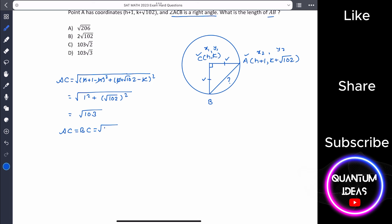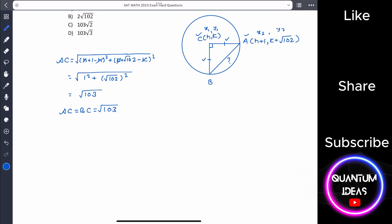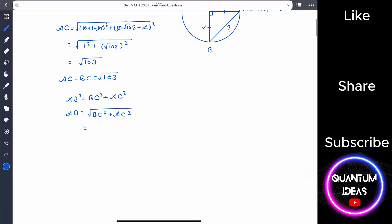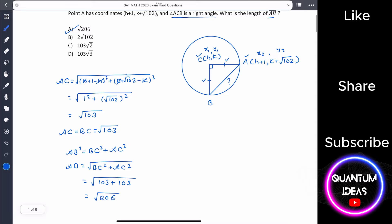So AC equals root of one-third. Since AC equals BC equals root of one-third, we apply the Pythagorean theorem: AB squared equals BC squared plus AC squared, which equals one-third plus one-third equals two-thirds. Therefore AB equals root of two-thirds, or equivalently root of 206 in simplified form. That's our answer.